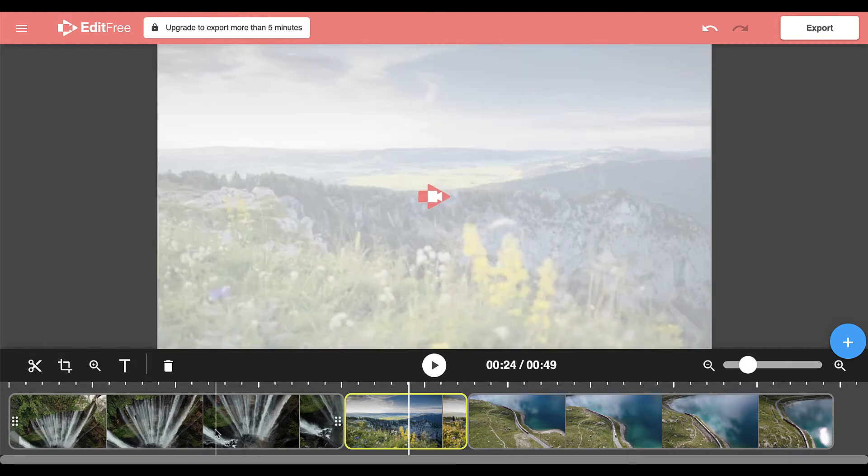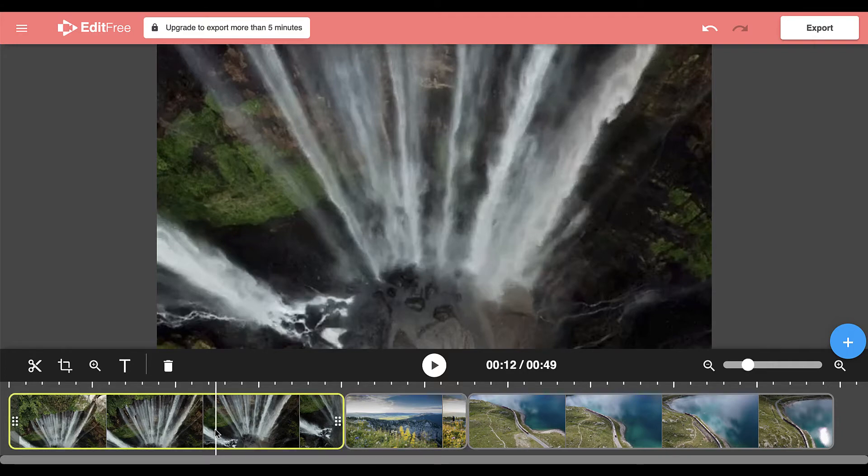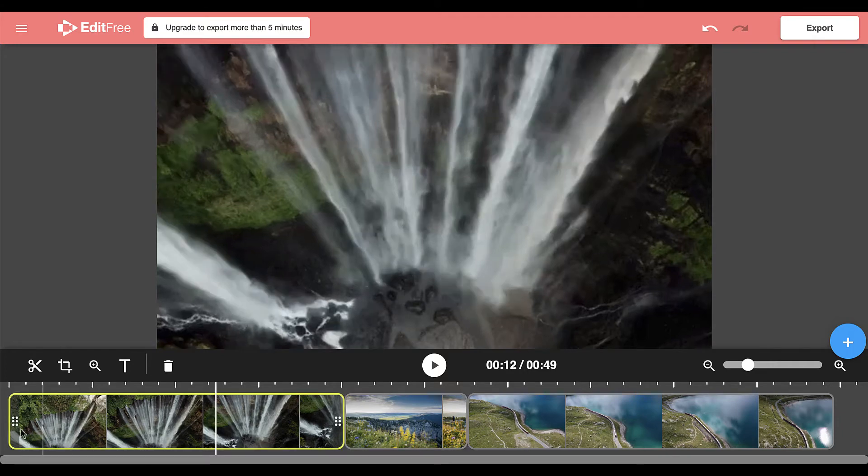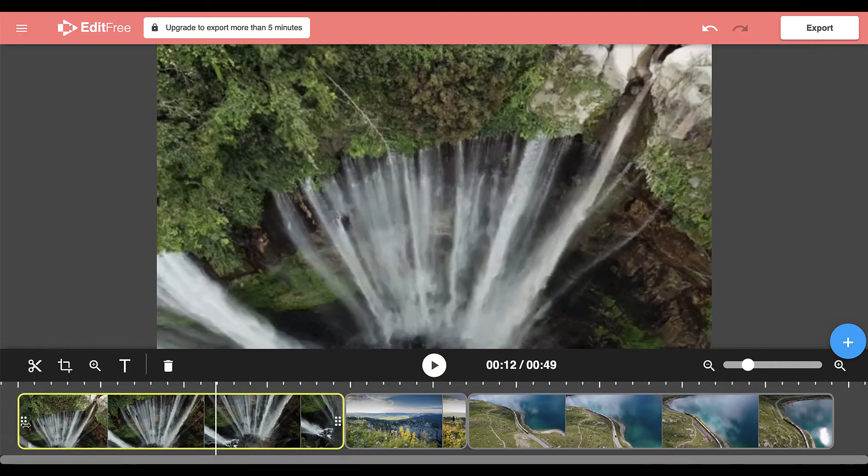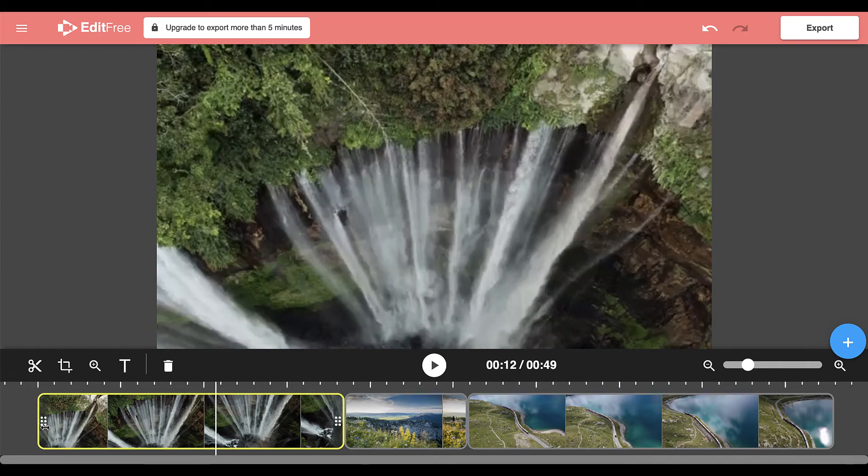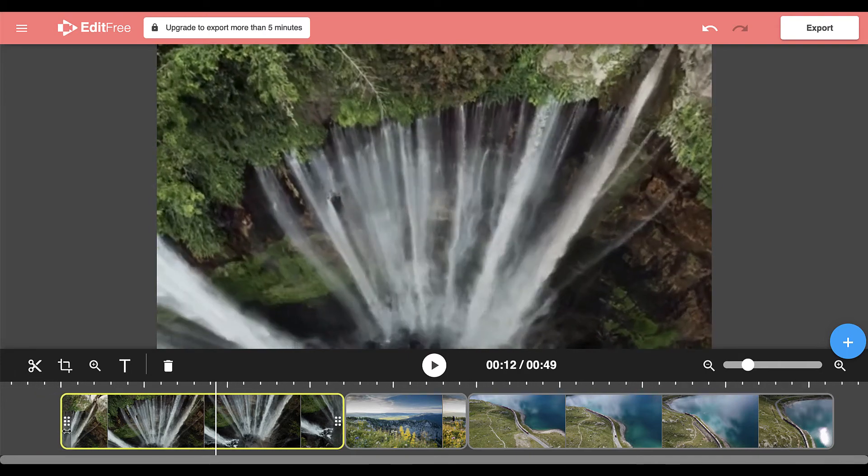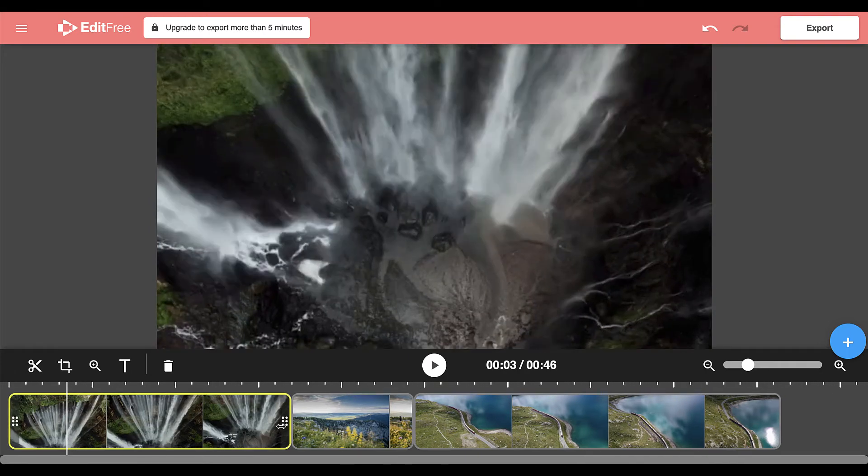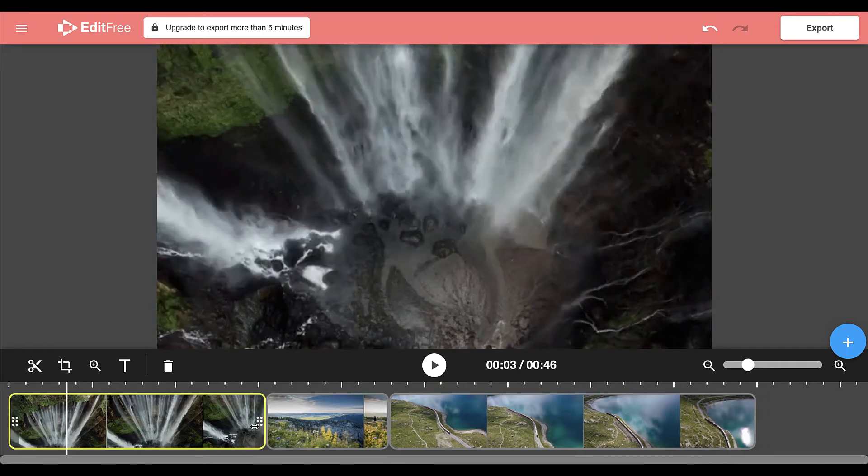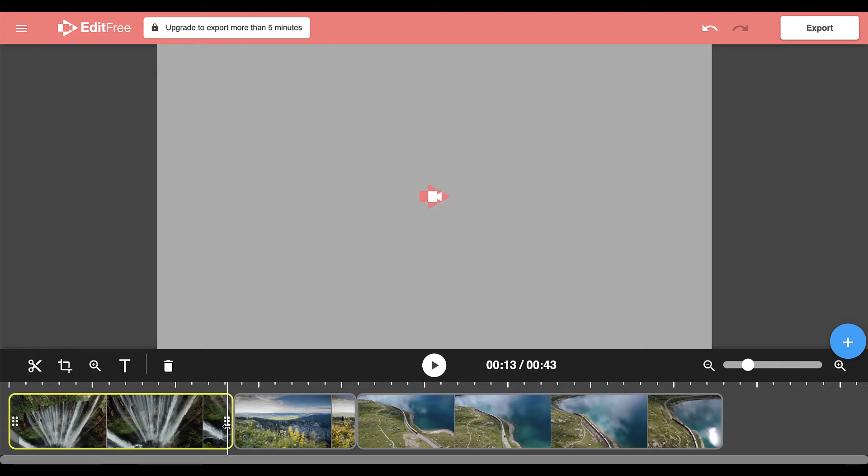Then to trim, all you do is click on the video that you would like to trim and drag the handle from the beginning to trim video off the beginning or from the end to trim video off of the end.